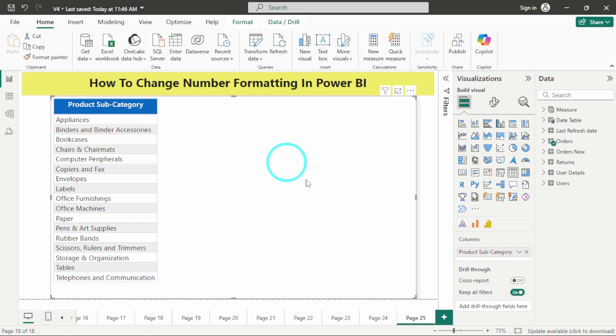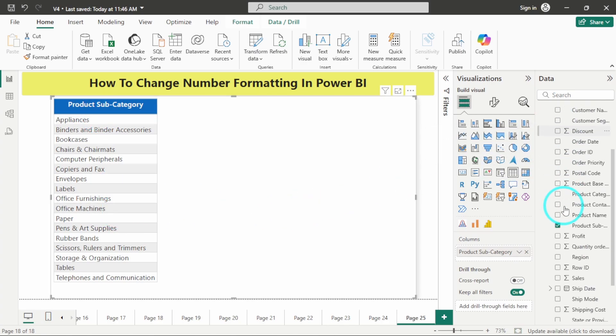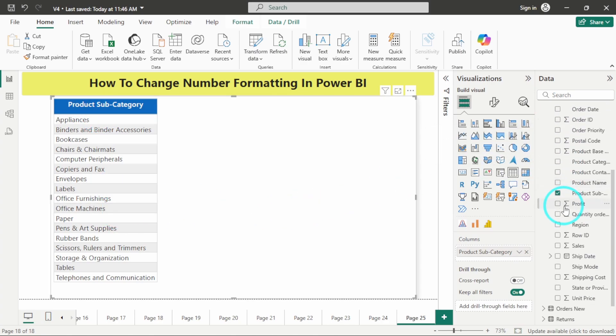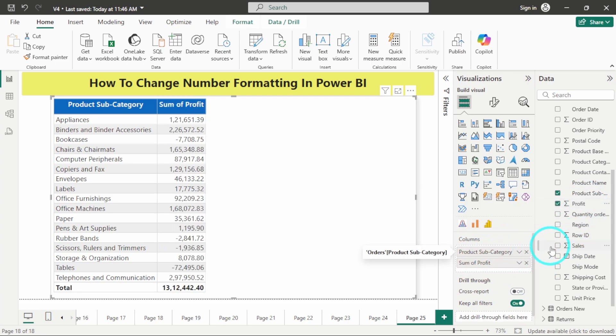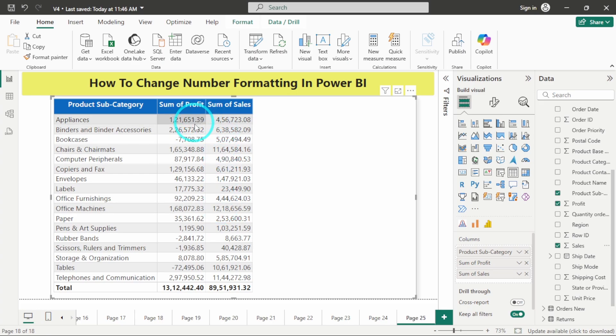Here I'm having a simple table where I'm having the product subcategory. Now let me add sales and profit columns as well. I will add this profit column and here there is a sales column. Now you can see that both the columns are showing in form of decimals.